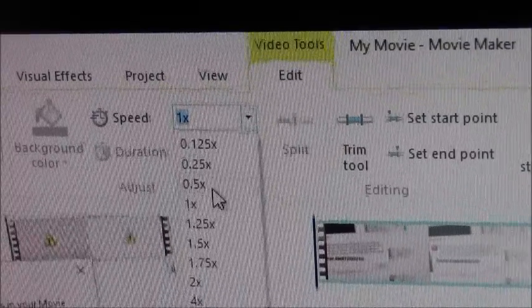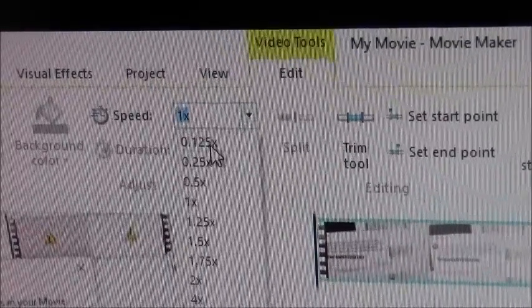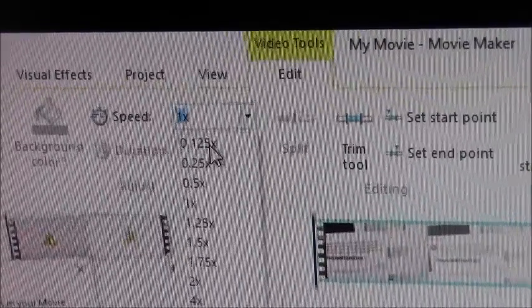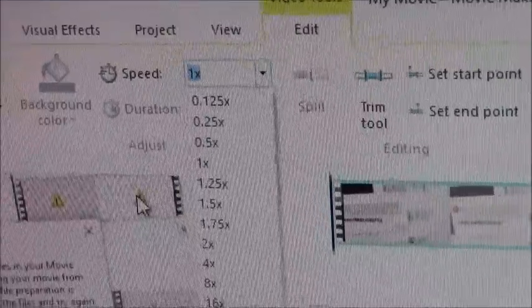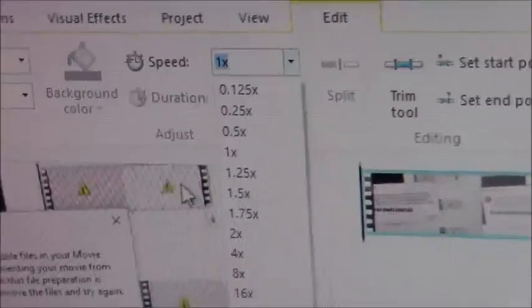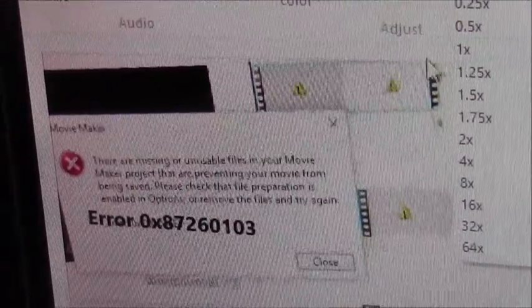Whenever you make it like 0.5 or 0.25 or 0.125, you'll end up with this right here.